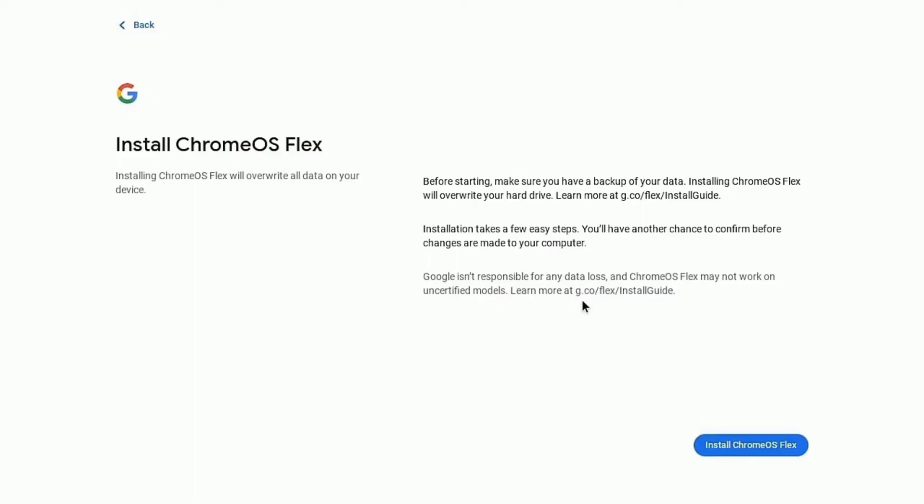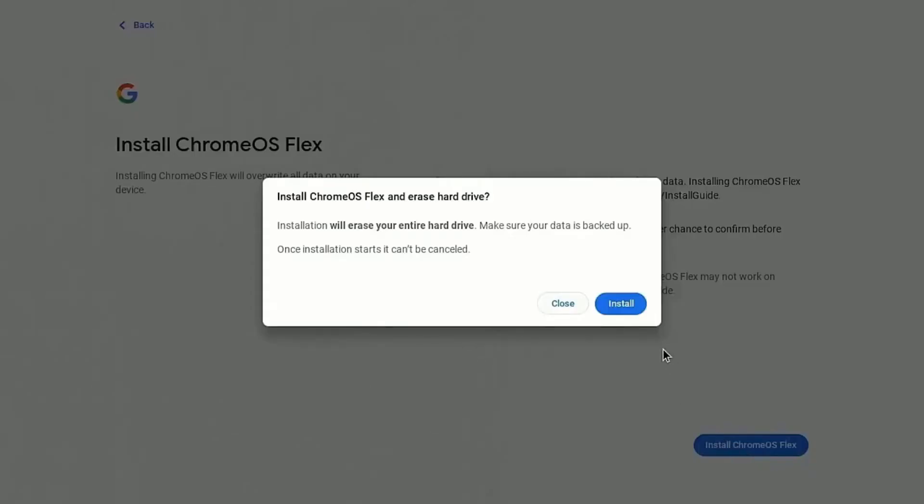Now click on install Chrome OS Flex option. Note, this process will delete all the data from your system. Now here click on install.